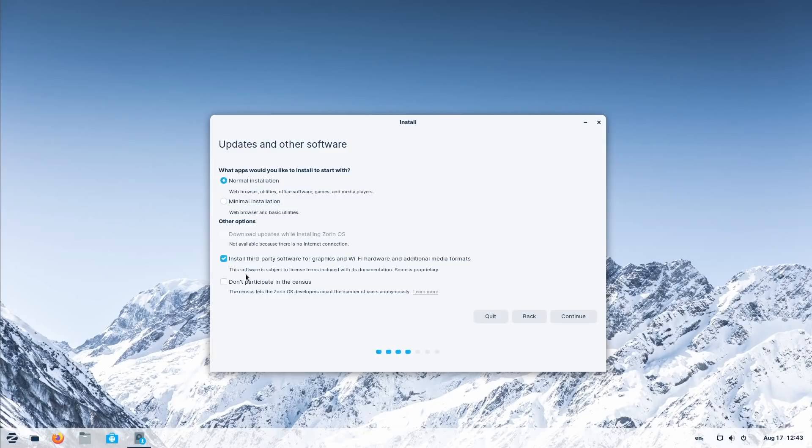Now one notable point is the Zorin OS census, which allows Zorin OS to count the number of users anonymously. It's opt-out, so you will have to disable it yourself if you don't want to be counted. It's not an issue in my opinion as all data is collected anonymously, but people who hate telemetry of all forms will probably be pissed about this.